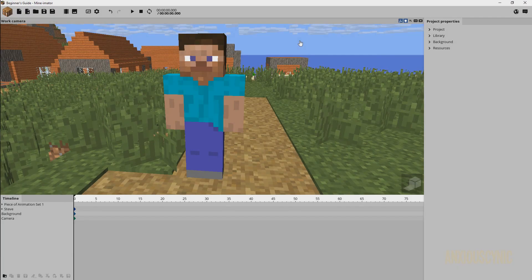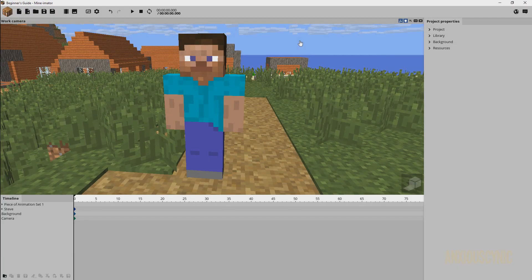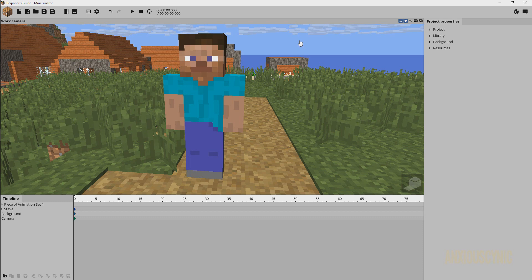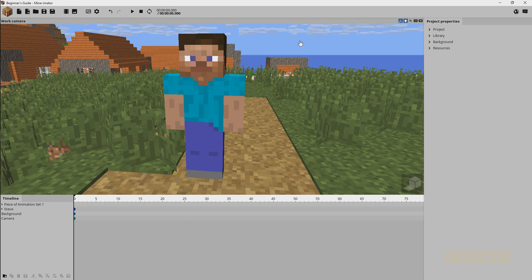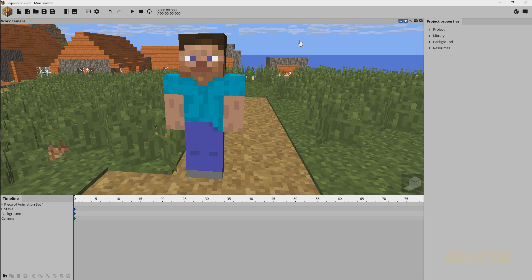Hello there, Anxious Cynic back again continuing our beginner's guide series in Minamator, and today we're going to be getting into how to animate with keyframes.